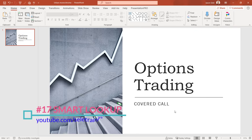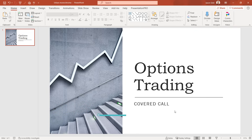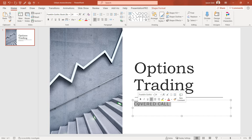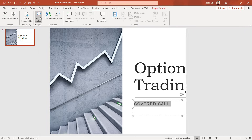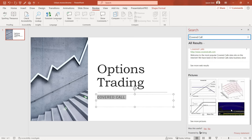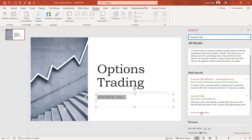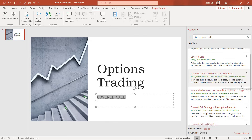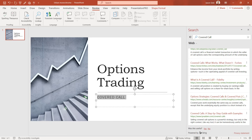Tip 17: Smart Lookup. Smart Lookup allows you to select text and look up information about it from the web without leaving PowerPoint. For example, select the "covered call" text, go to the Review tab, and click Smart Lookup. It looks the information up online and provides a definition, web results, and pictures. Within each result you can select See More Results for additional information — no need to copy and paste into a browser.